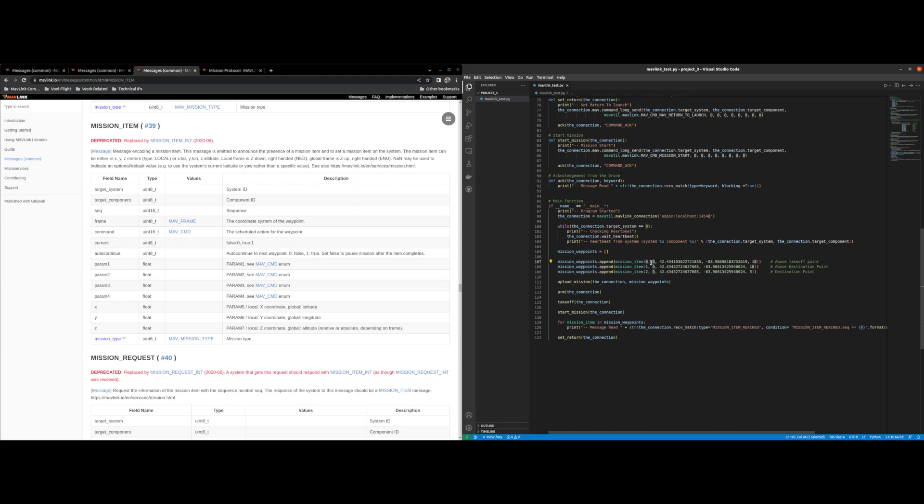So I'm going to go over that further up but I just wanted to briefly touch on this. So it's above the takeoff point, above destination point, and destination point. So let's go look at mission item.